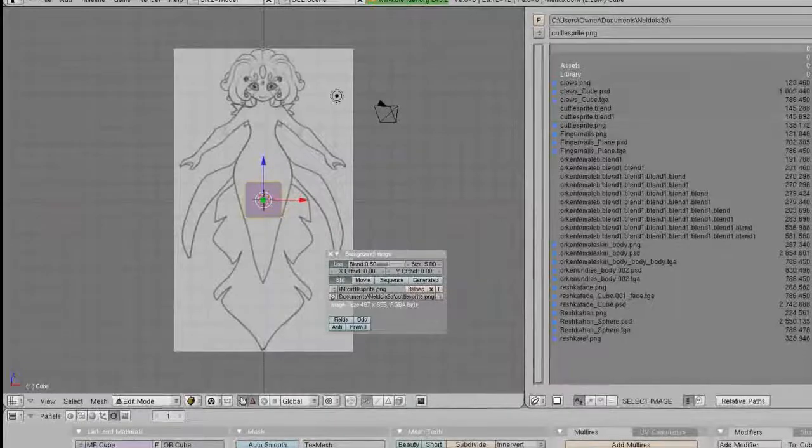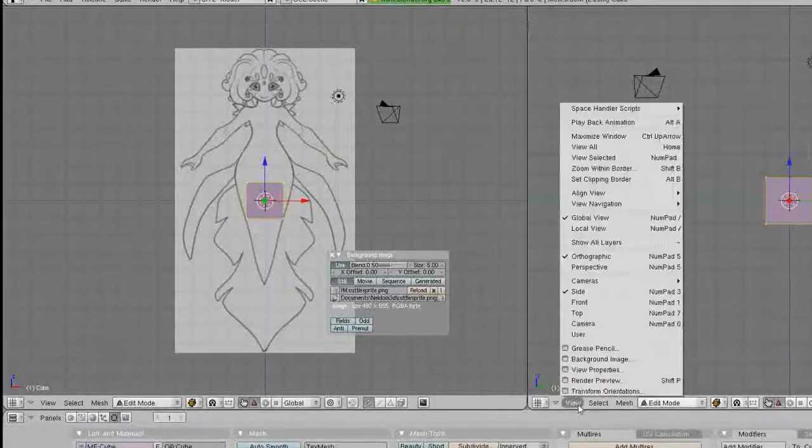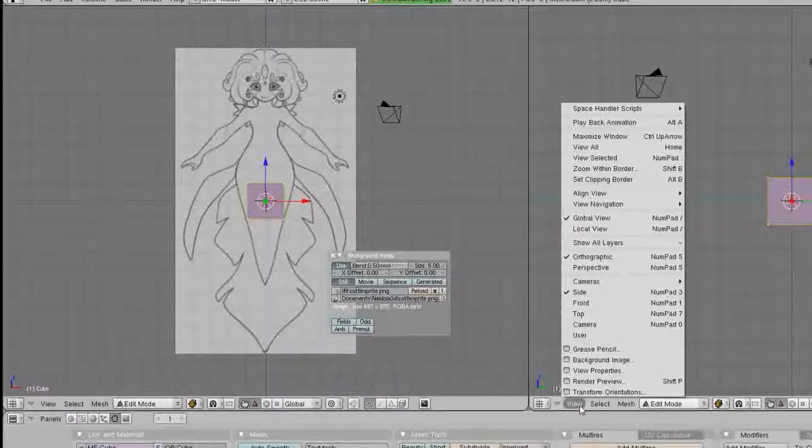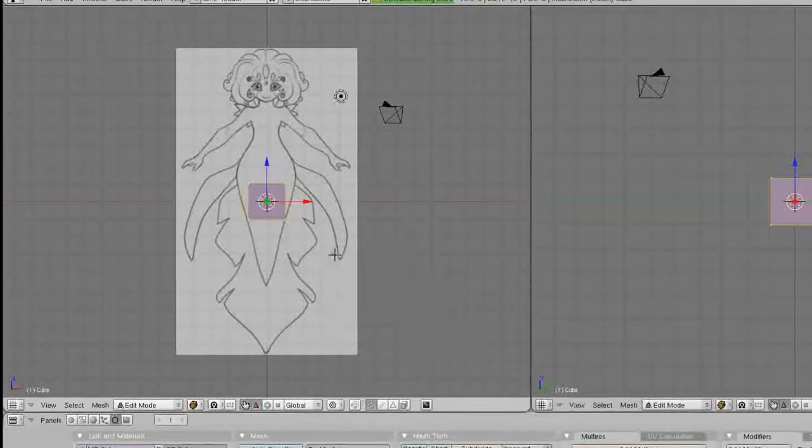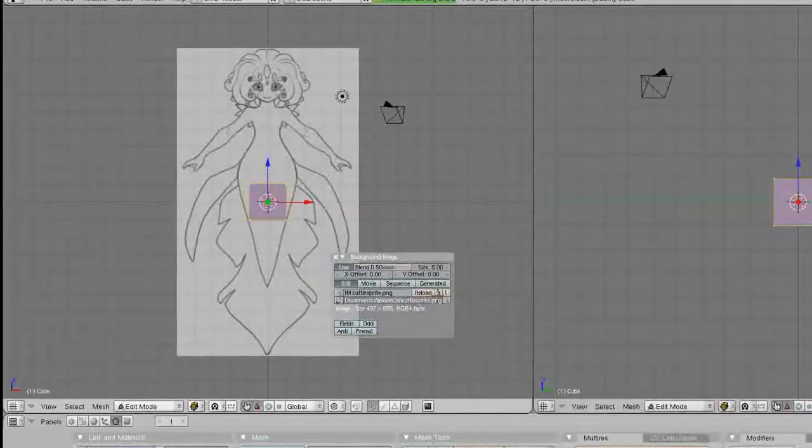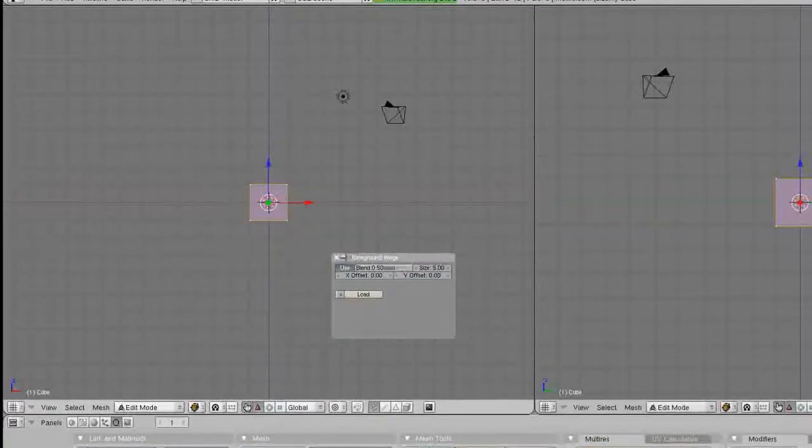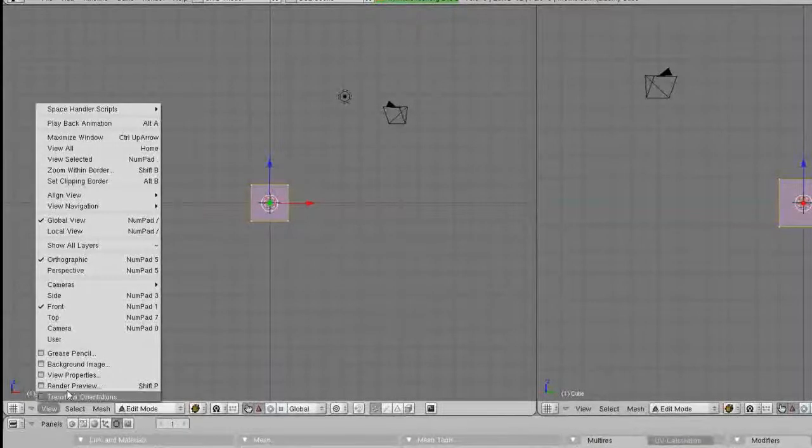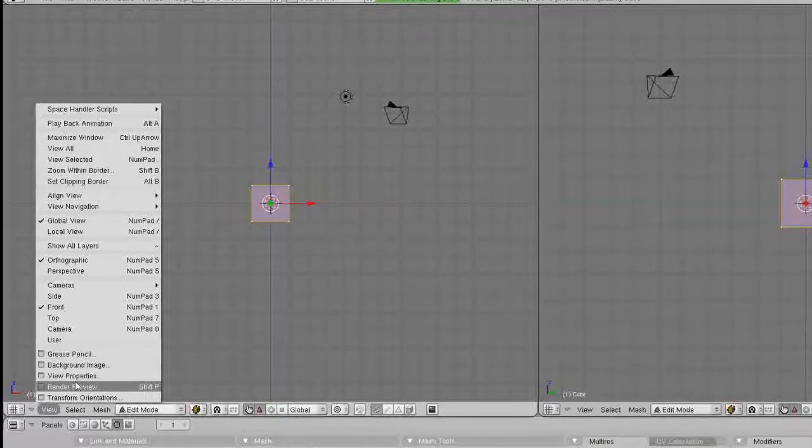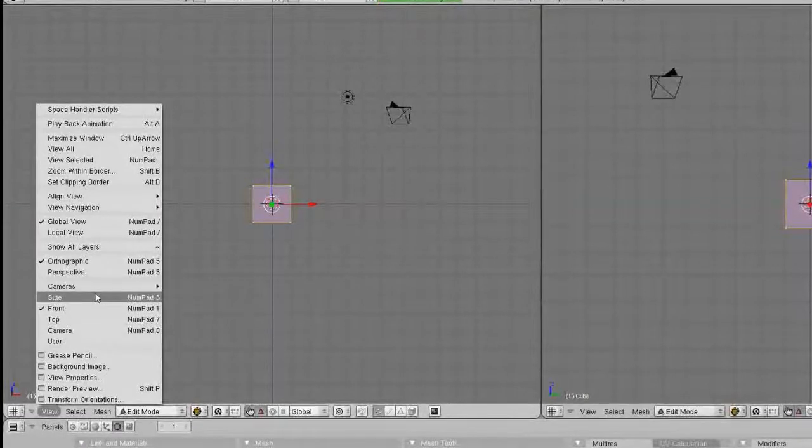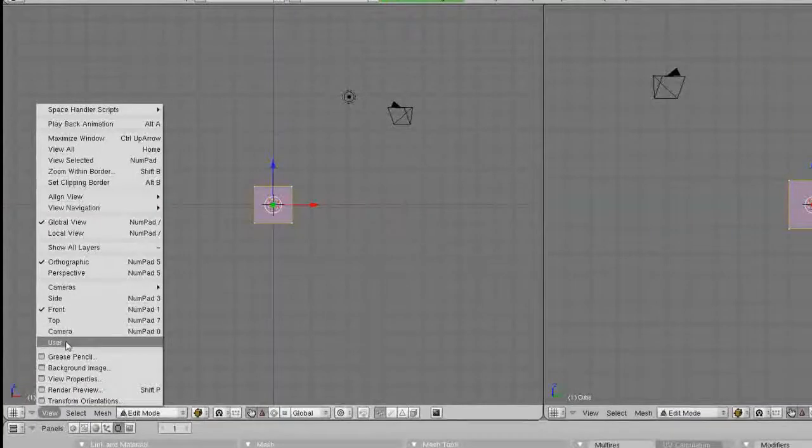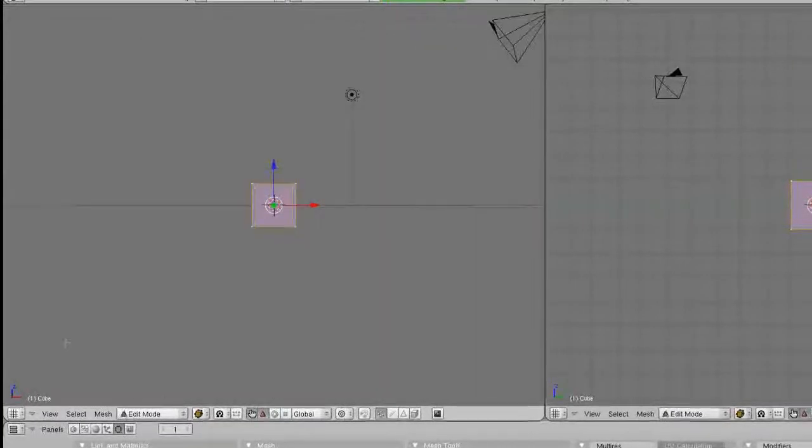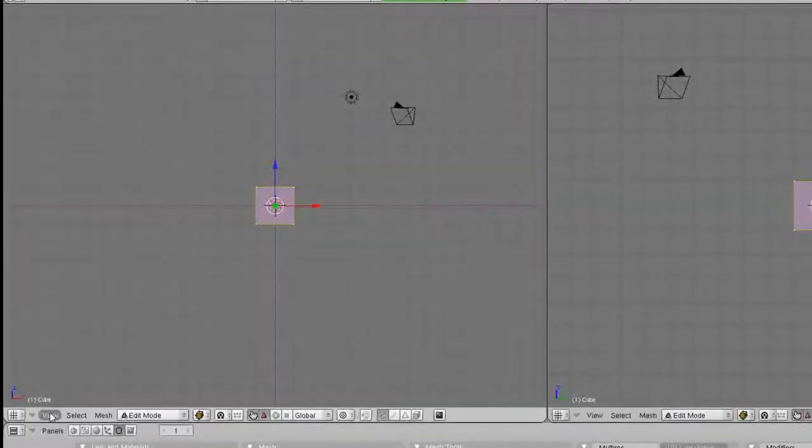And you basically do that for this one too if you have a side image. I don't really have a side image of the Cuddle Sprite. So, I'm going to just stop that. Go to that one. And X. X. And that gets rid of it. And now we have... And this is all the cameras. The side. The top. Camera. User.